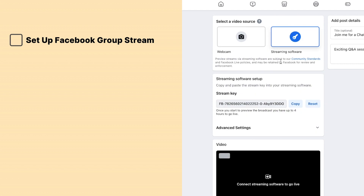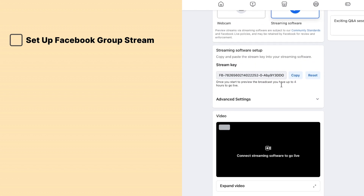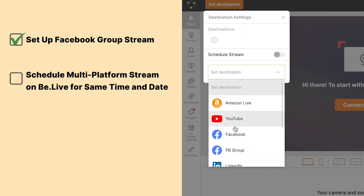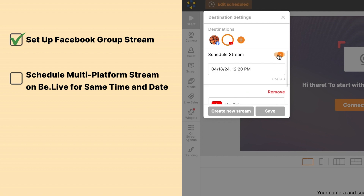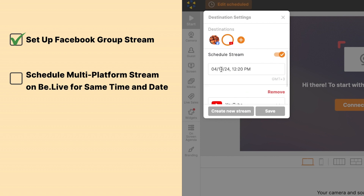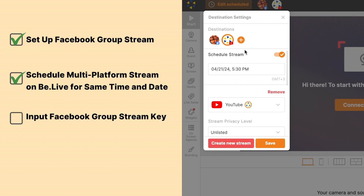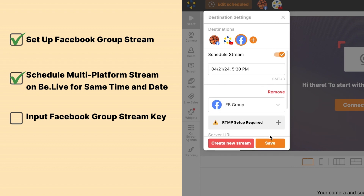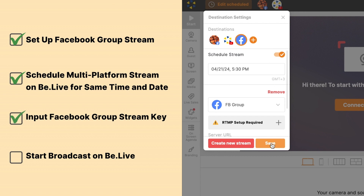For those interested in reaching a broader audience by streaming to multiple platforms like YouTube, Facebook page, as well as your Facebook group, the following steps will help you set up multi-streaming. First, set up the stream within your group selecting Streaming Software to access the RTMP details. With your Facebook group stream scheduled, go to BeLive and set up your stream for the same date and time. Add additional platforms like YouTube or a Facebook page, and ensure you enter the stream key from your Facebook group setup in the RTMP section of BeLive. This includes your group in the multi-stream setup.